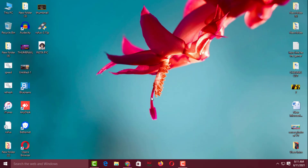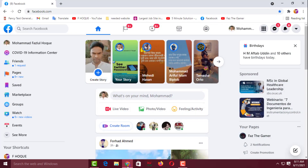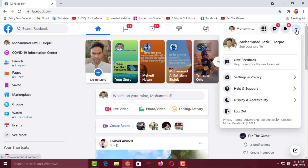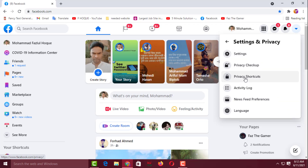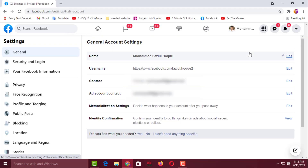To delete the Facebook block list from your computer, open an internet browser and log in to your Facebook. After logging in, click on the dropdown at the top right corner, then click on Settings and Privacy, then click on Settings. From the left side, choose Blocking.